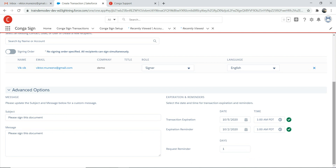You can set a request reminder because you can't expect someone to sign a document straight away. Maybe it's a long document — maybe it's an employment contract — and a person might need a couple of days to read through it and perhaps get a second opinion. So you need to set an expiry date. That's where transaction expiration comes in handy.